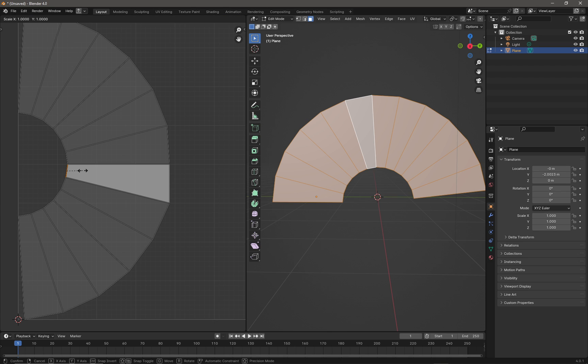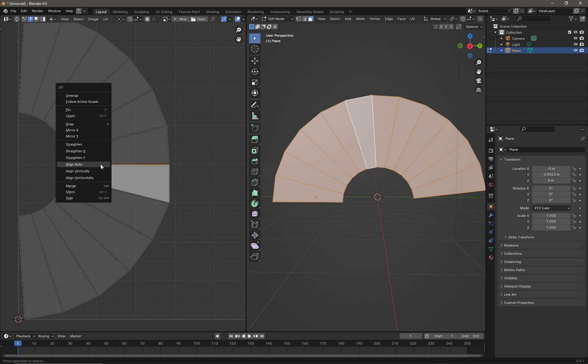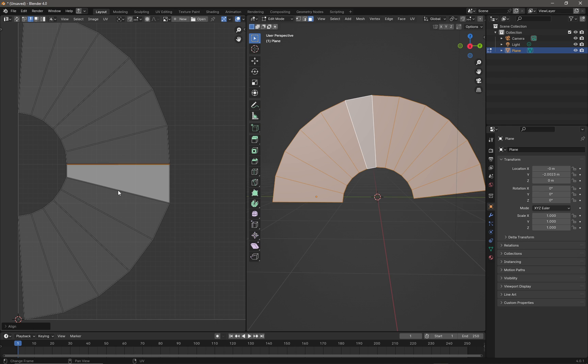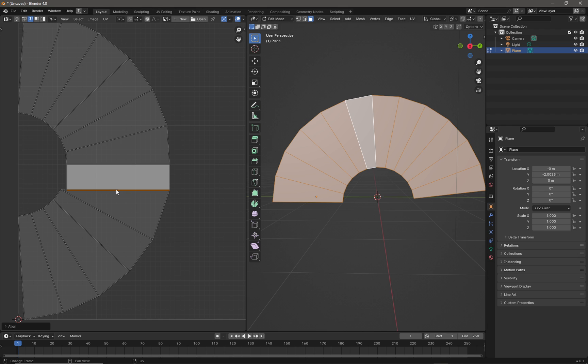S, X, zero, and it'll straighten the edge like that. That edge already looks like it's probably straight, but we'll align it anyway. Then we'll align that one and switch back to face mode.